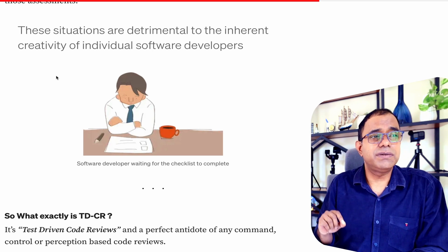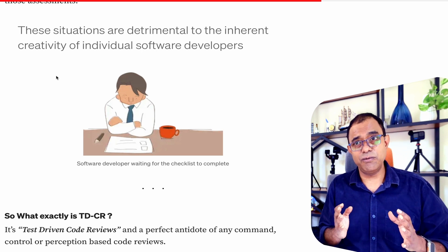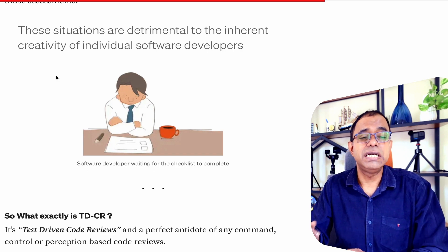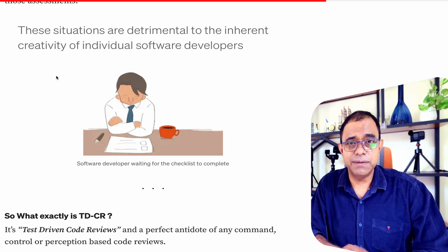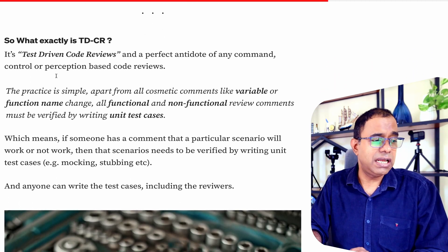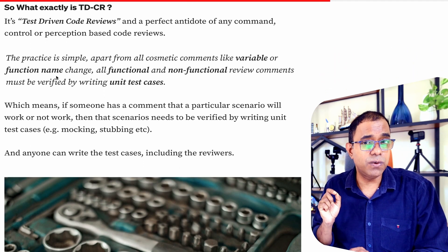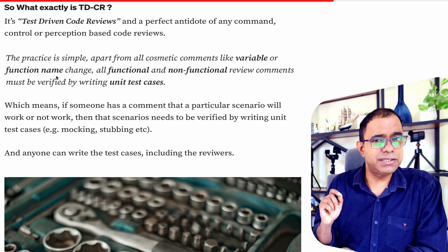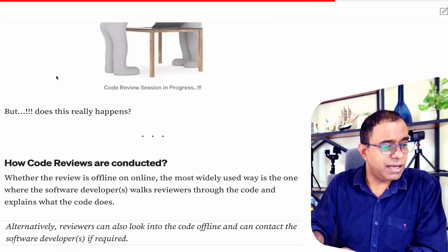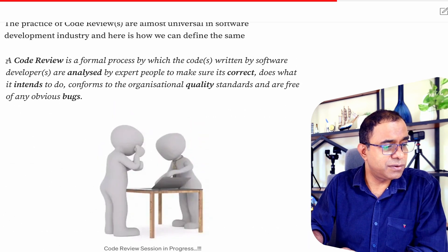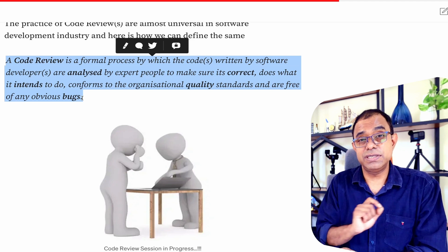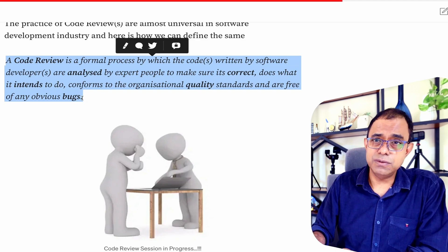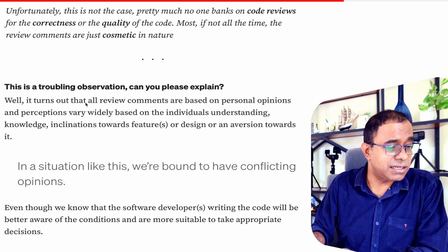Having discussed what the current code review process is and why I think it's not good enough for correctness and quality of code, here is what I am suggesting: a new technique called TDCR — Test-Driven Code Reviews. Test-Driven Code Reviews will help you achieve everything we have thought of in terms of code reviews. So what are Test-Driven Code Reviews? It is a very simple technique and a perfect antidote for all the problems I just discussed.